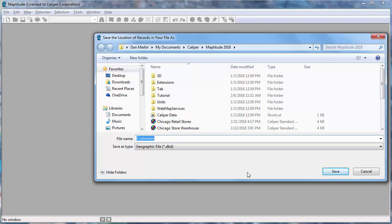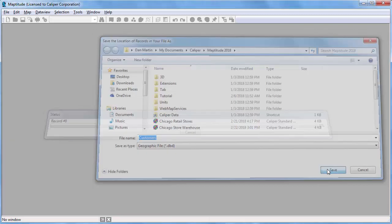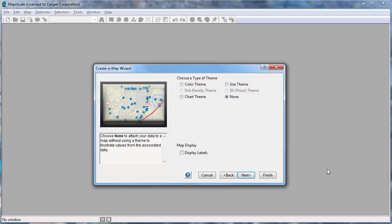Maptitude prompts me for a file name for my new point layer of customers, and I'll go ahead and click Save to use the default file name.